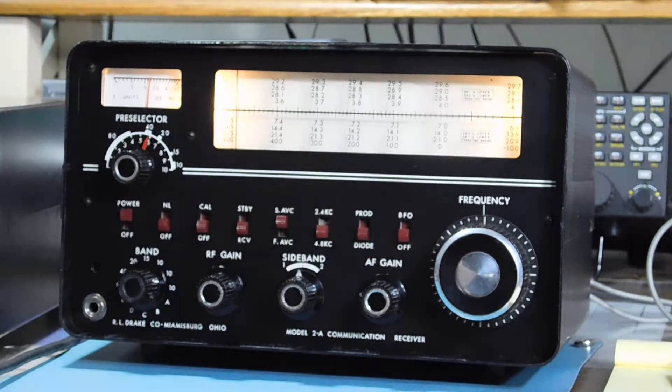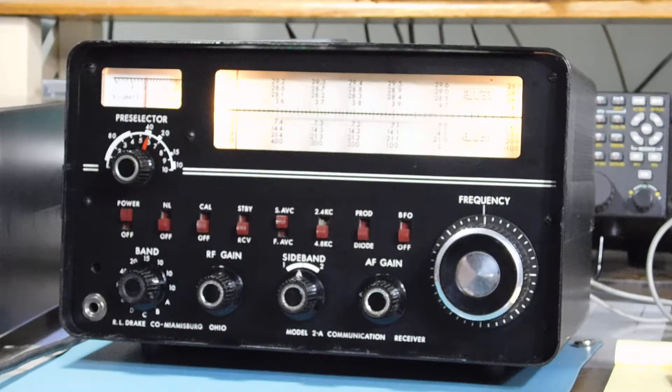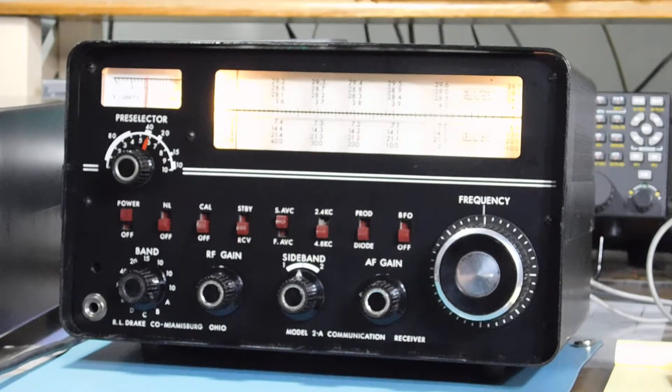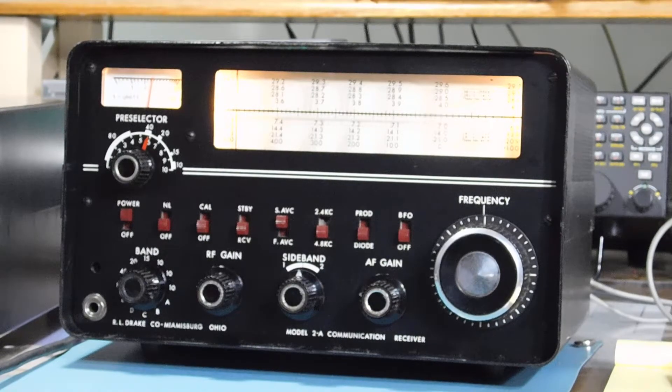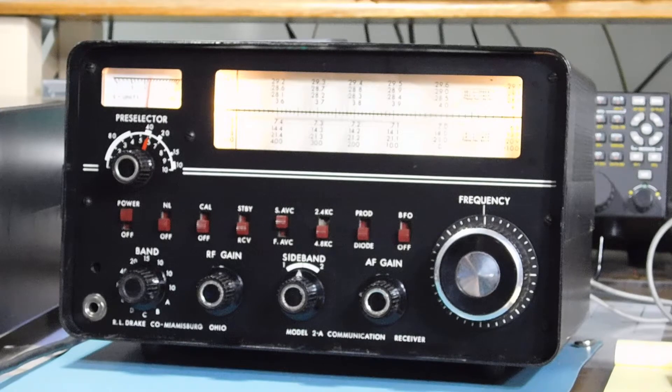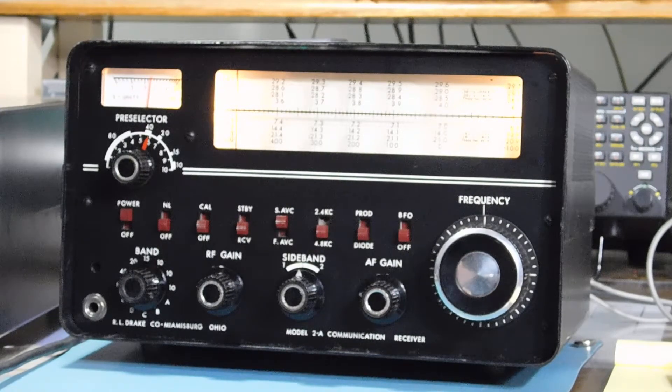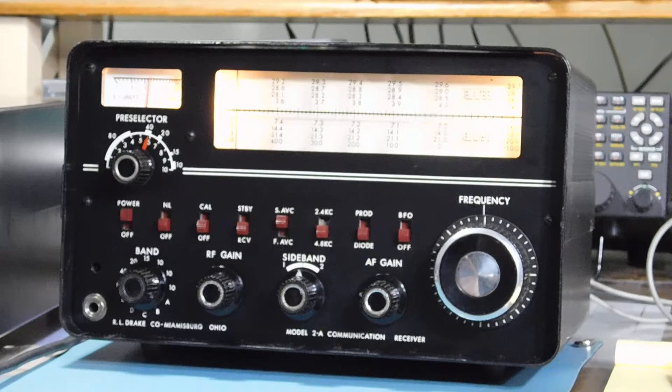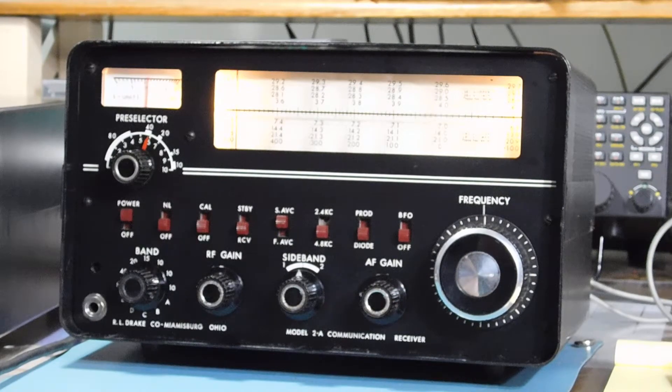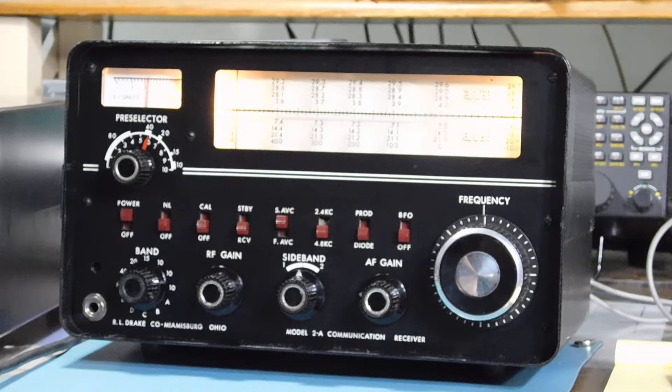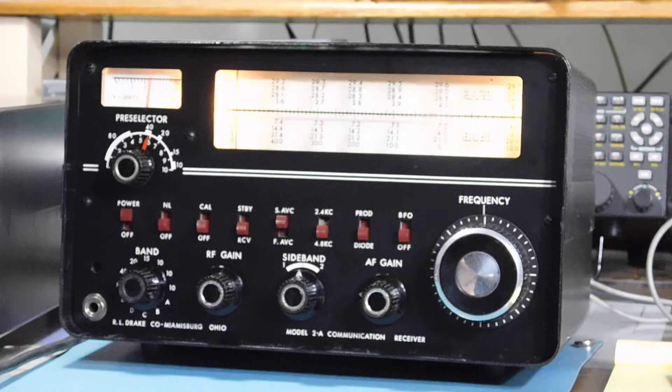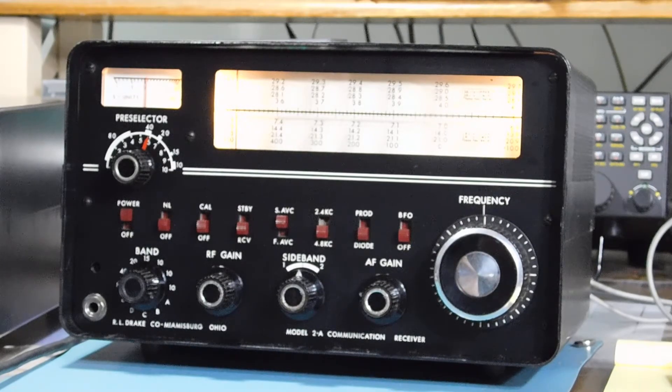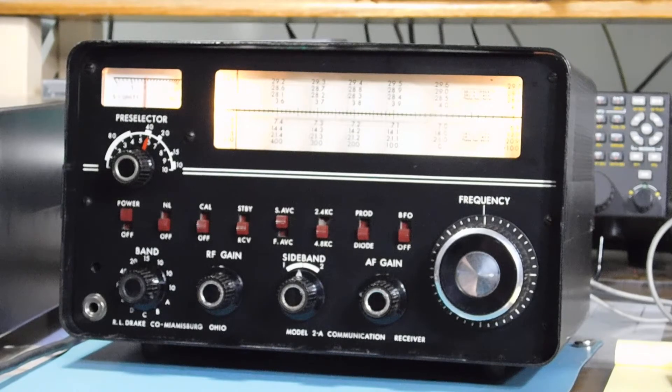And works very well. So anyway, that's the Drake 2A, very similar to the 2B. This thing cost 270 bucks in 1960, and you do the conversion for inflation and cost of living and all that stuff, that's 2300 bucks in today's dollars. So this was not an inexpensive receiver at the time, that's for sure.